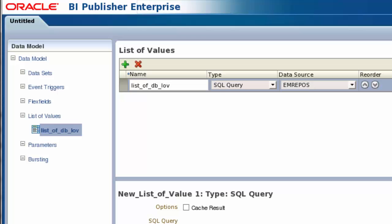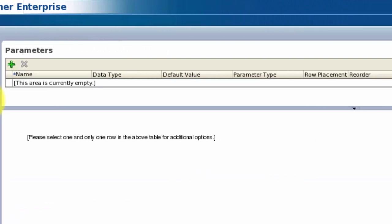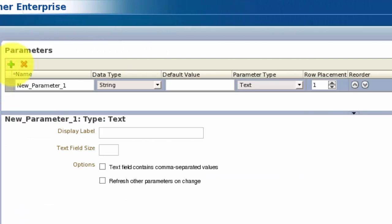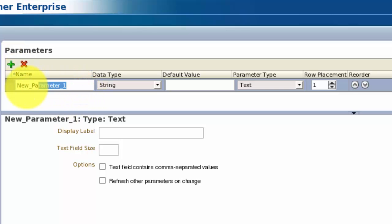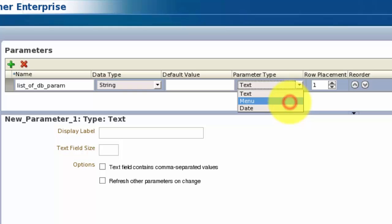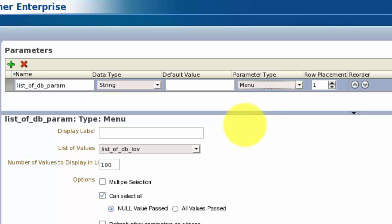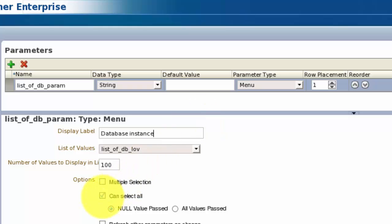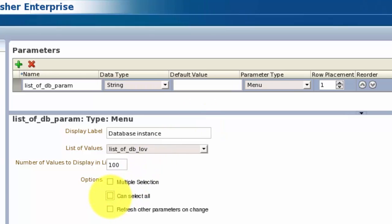Now that we have our list of values, we'll create a parameter so it can be displayed. We give the parameter an internal name, and a display name that will be seen on the report. For this demonstration we will restrict the selection to a single value.